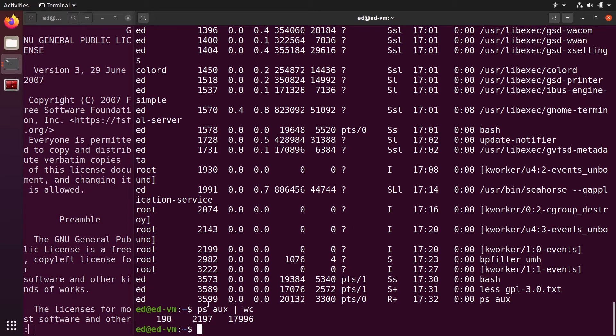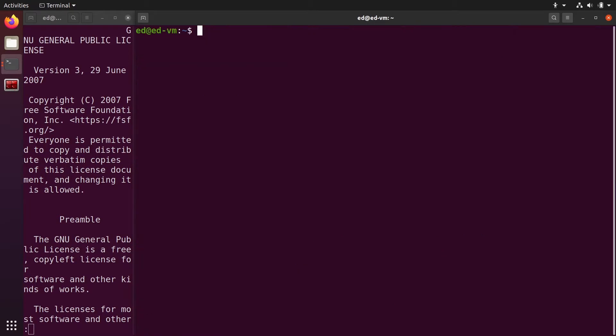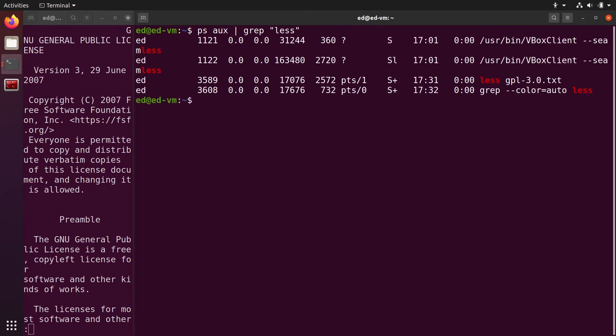So how are we going to find the less command? You can do clear here, you can do ps aux pipe and grep less. You can use any regular expression you want or just a word.